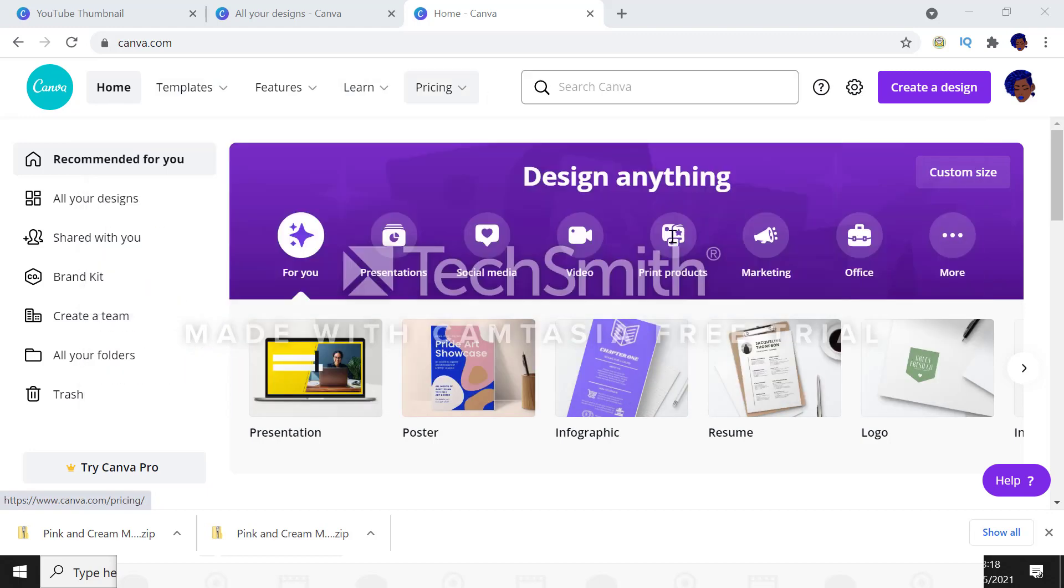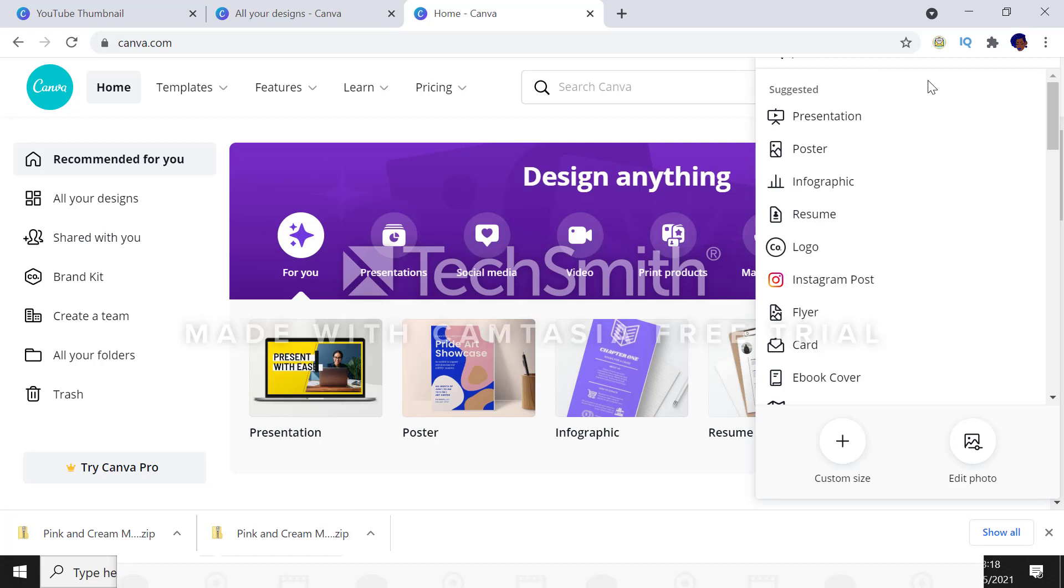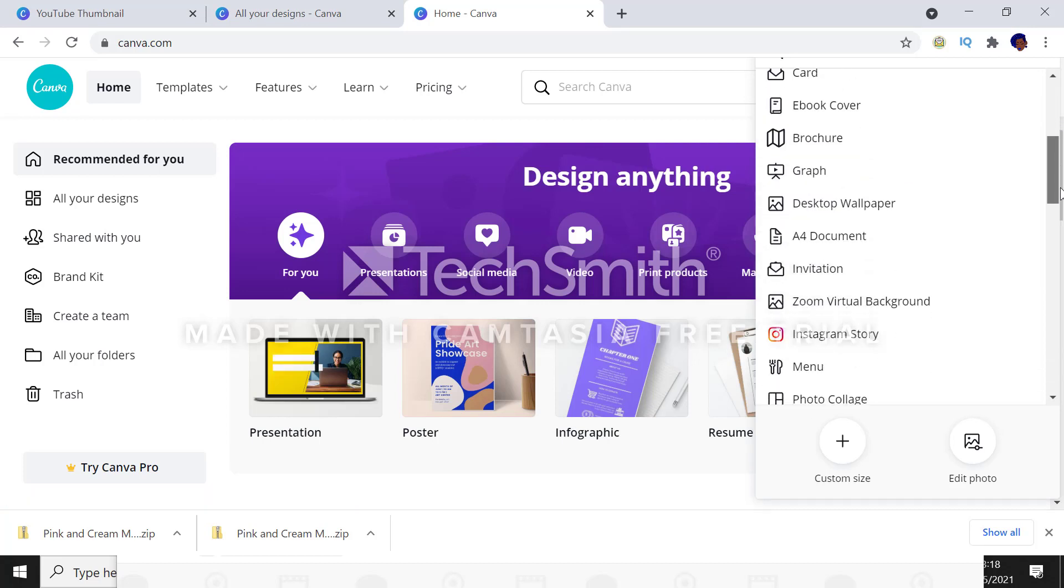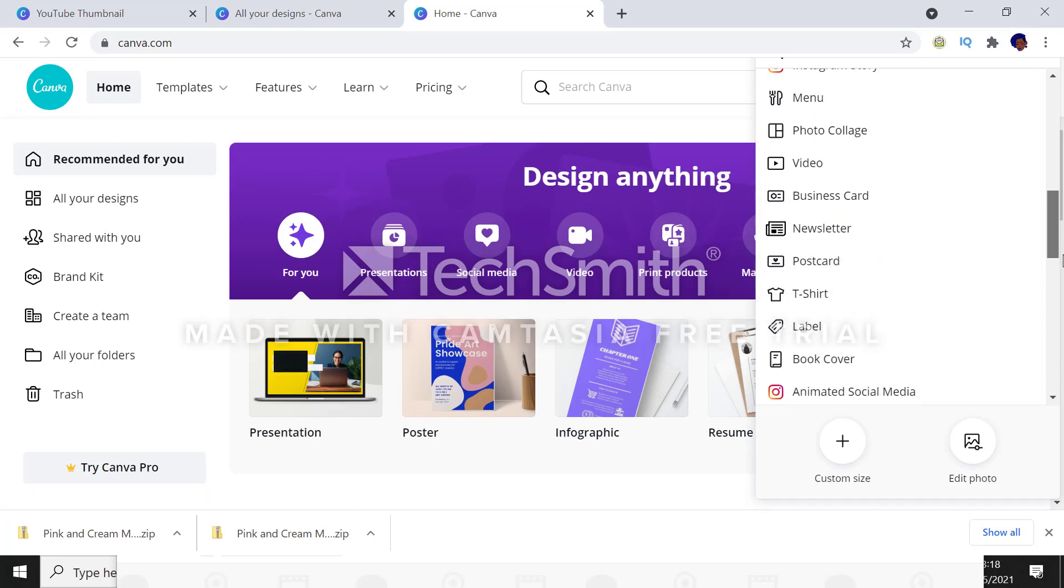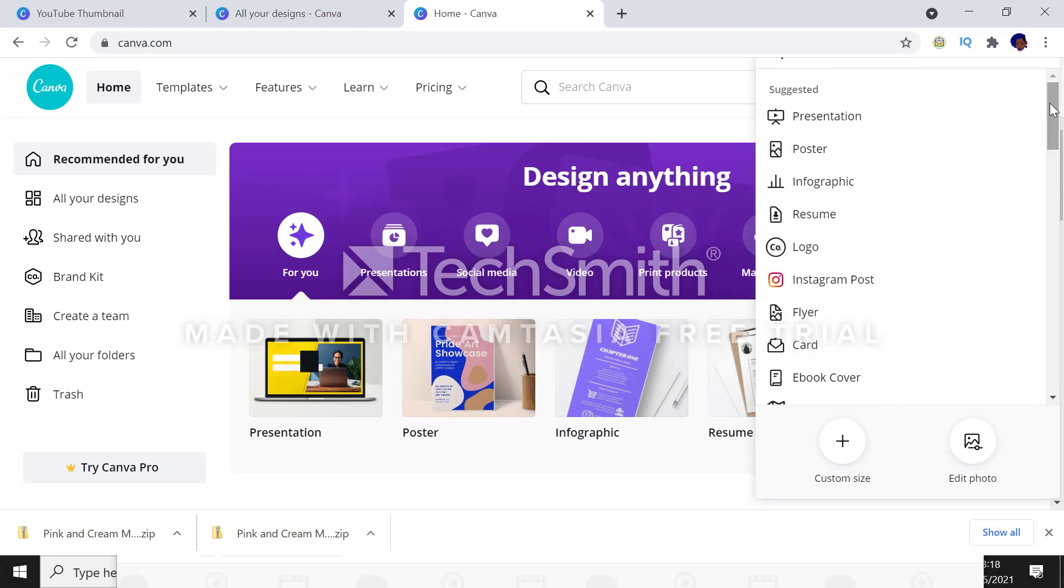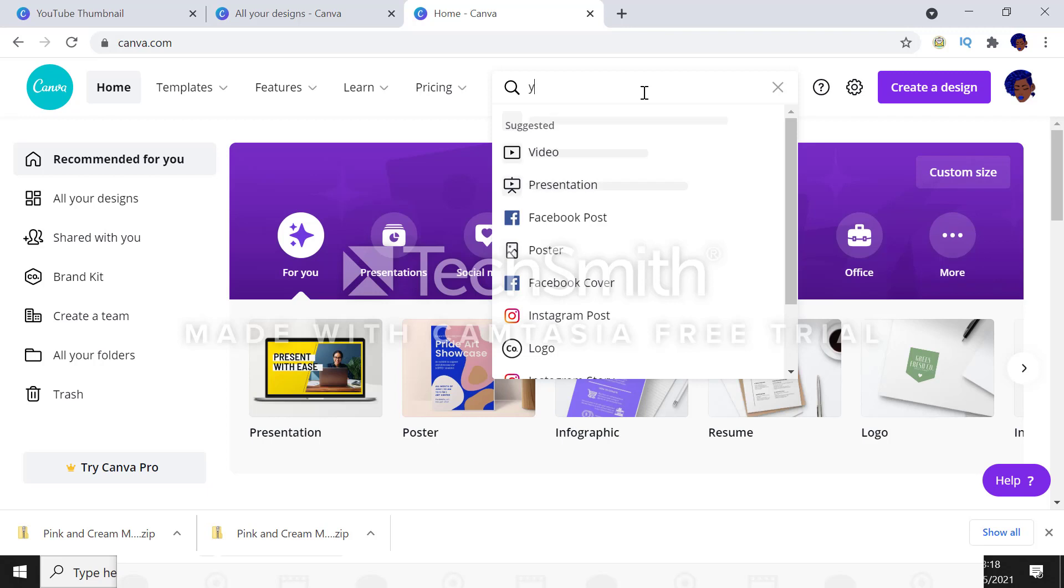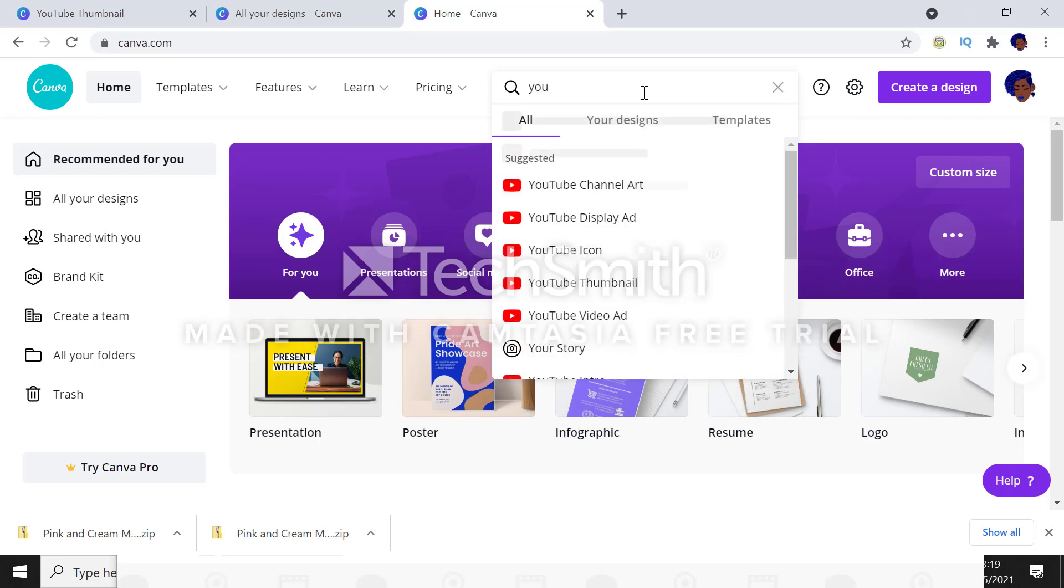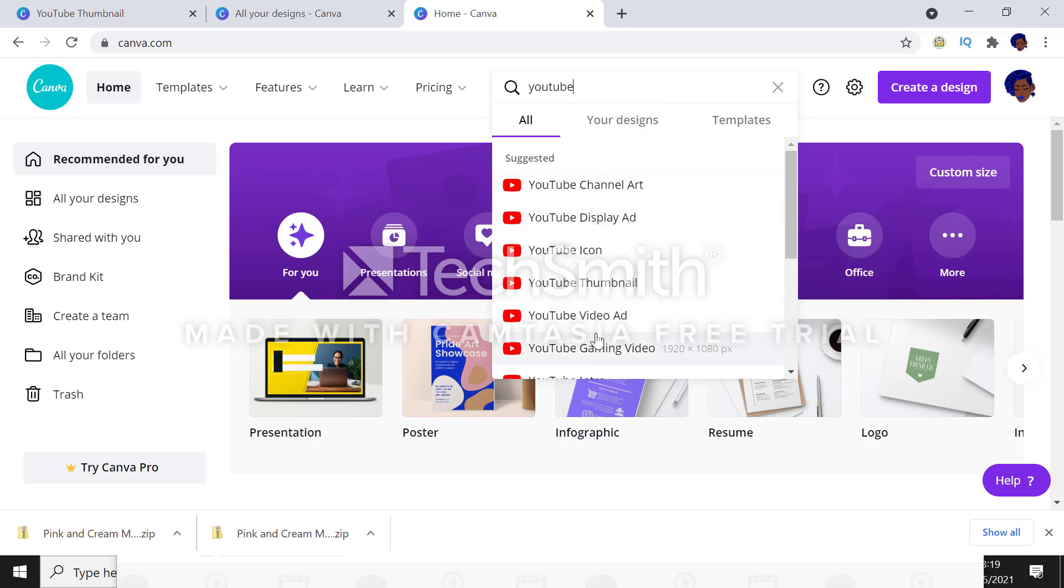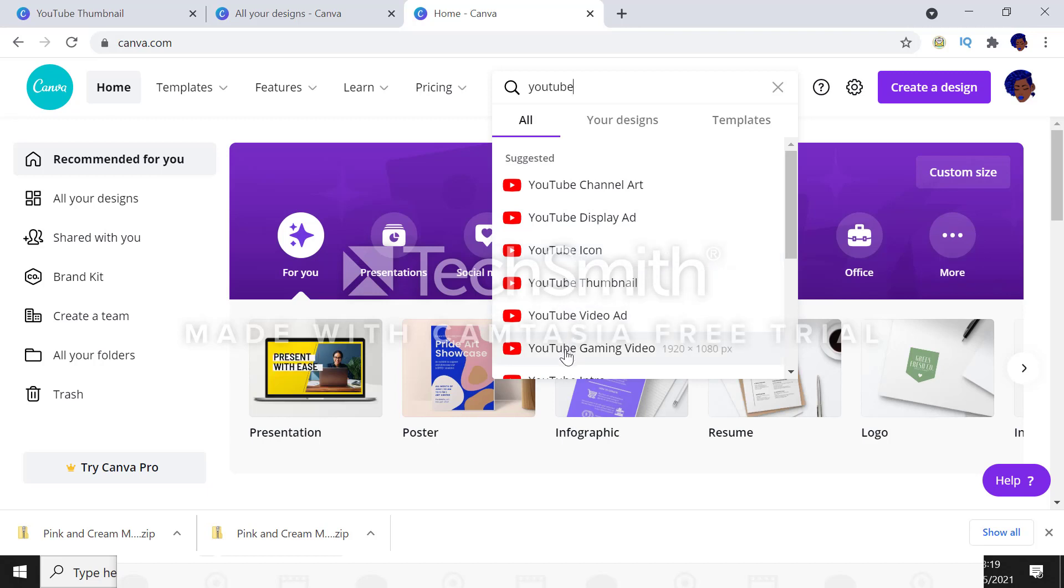You can do it two ways. You can click on create a design and then click on whatever section you want from here, but that will take a very long time. So what I will be doing is typing in the search box. It's very useful. All you need to do is type in YouTube and it will come up with a list of different things you can do with Canva. Today we're going to be concentrating on our thumbnails. So I'm just going to click on that.